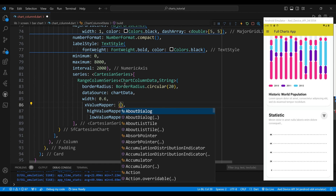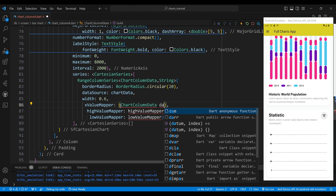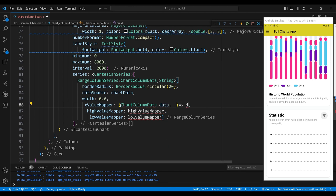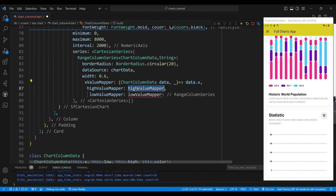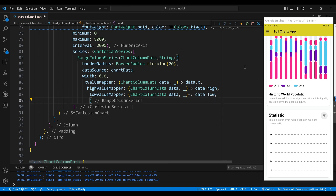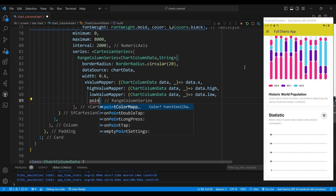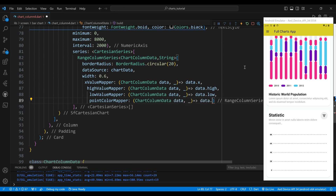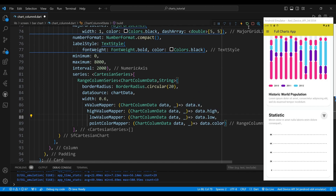We set the xValueMapper property to an anonymous function that returns the x property, mapping x values to the x-axis. We set the highValueMapper to an anonymous function that returns the high property, mapping high values to the upper end of the columns. We set the lowValueMapper to an anonymous function that returns the low property, and the pointColorMapper to an anonymous function that returns the color property, mapping colors to each column.